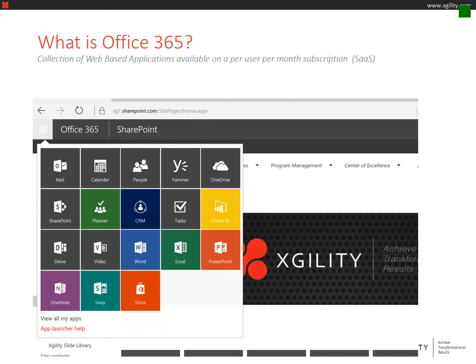Your team might be less familiar with applications such as OneDrive, which is personal storage in the cloud, SharePoint, which allows you to collaborate with your team, or advanced applications such as CRM and Power BI.